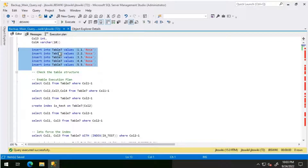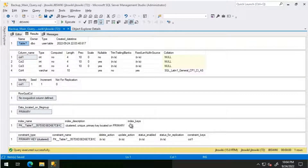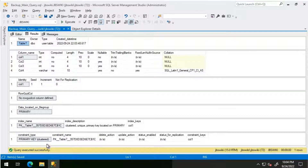Let's look at the table structure. As I mentioned, column 1 is the primary key — it is an identity column with a seed and increment of 1, so it increases by 1 for each successive row. We have a clustered index created automatically since we have a primary key on column 1.